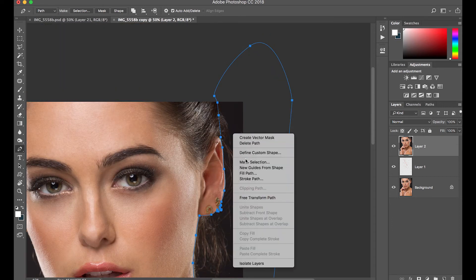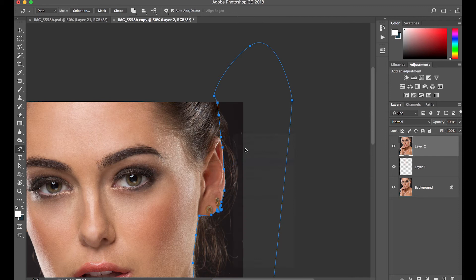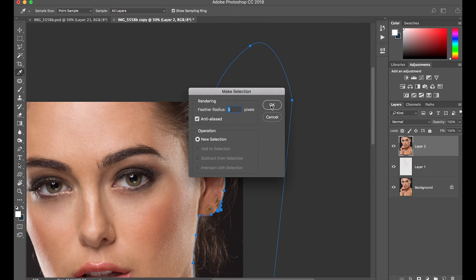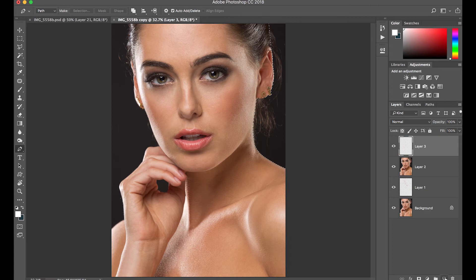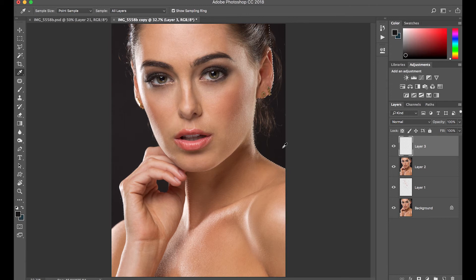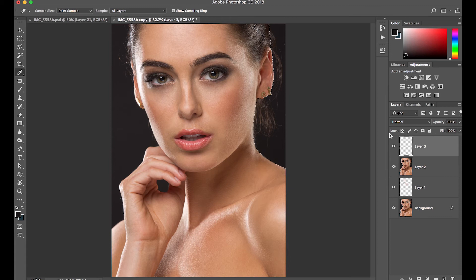Right click, selection, feather radius of 3 is good. Now that we have the selection, let's create a new layer, and then let's sample that color right here, and then fill that blank layer with that color. And then also on this side.